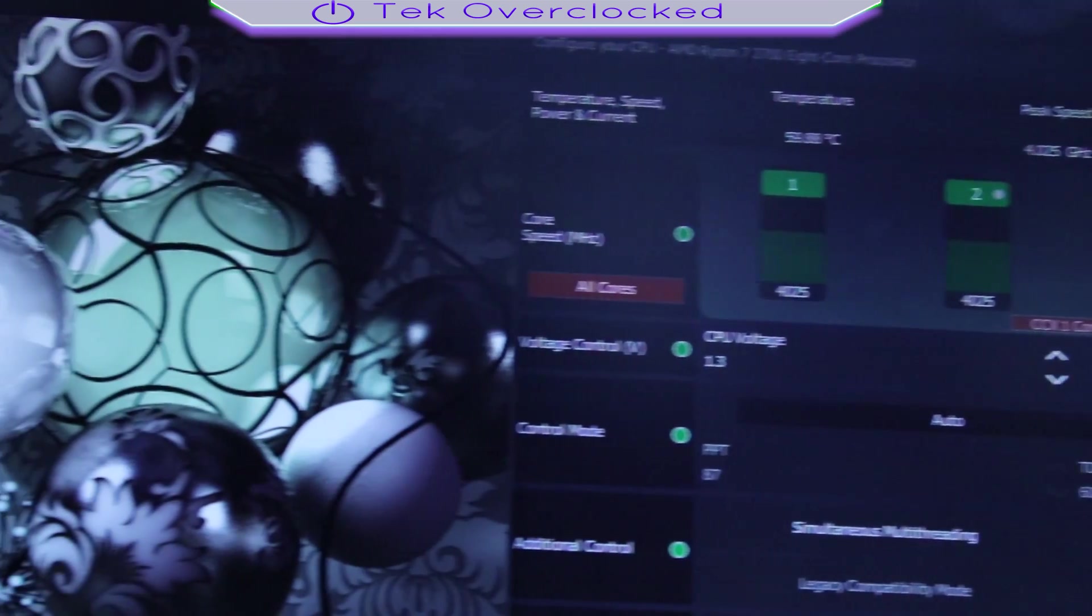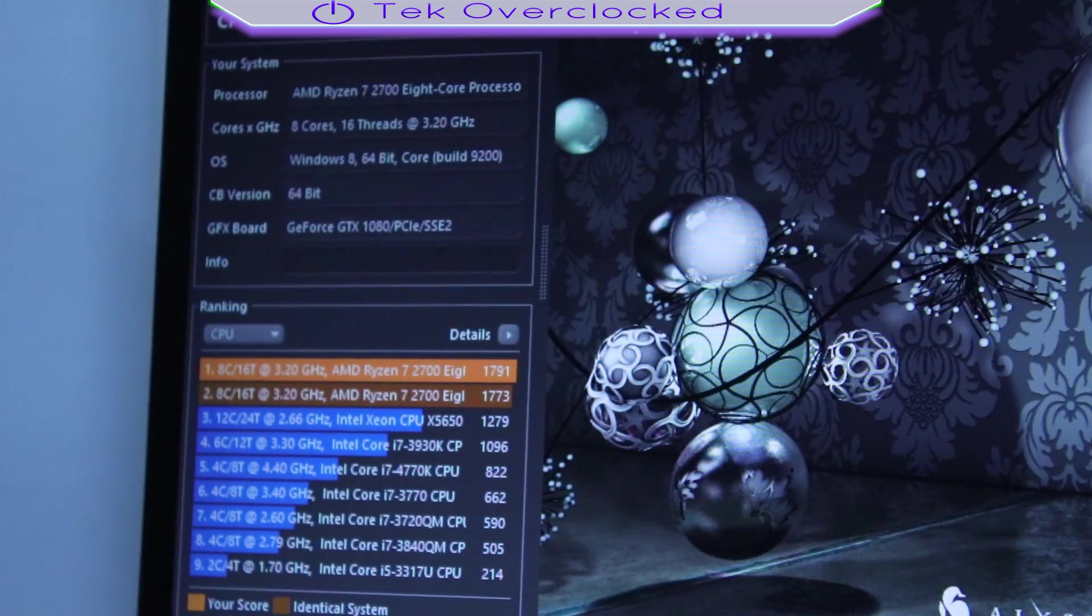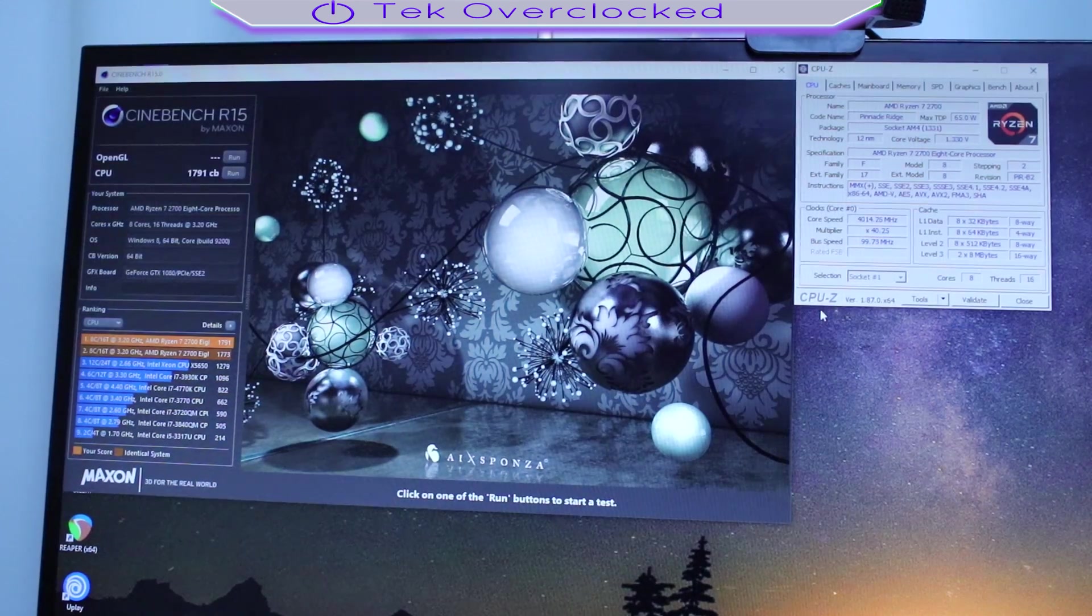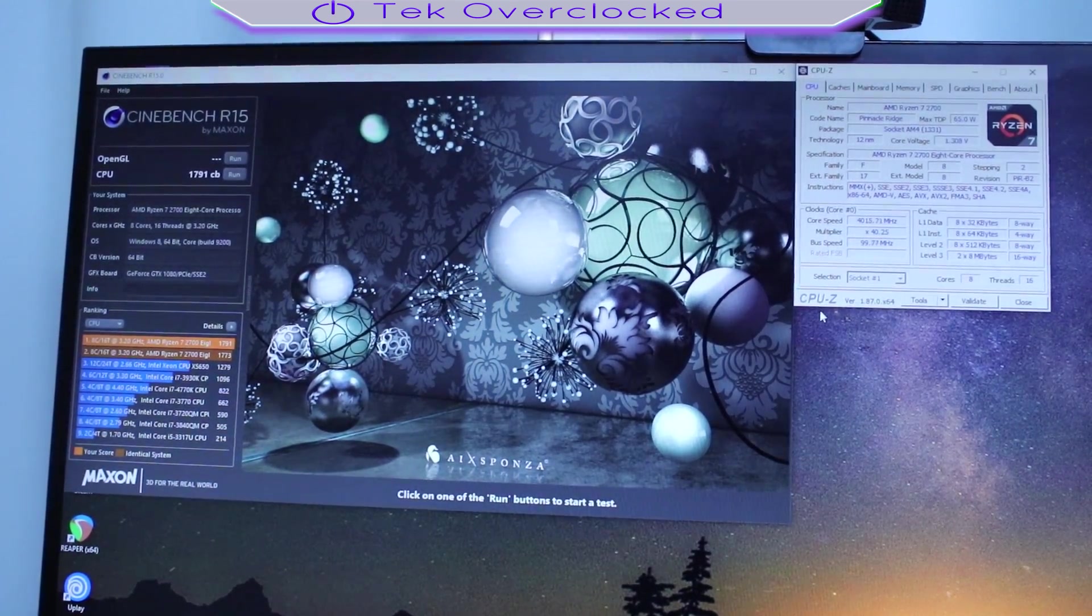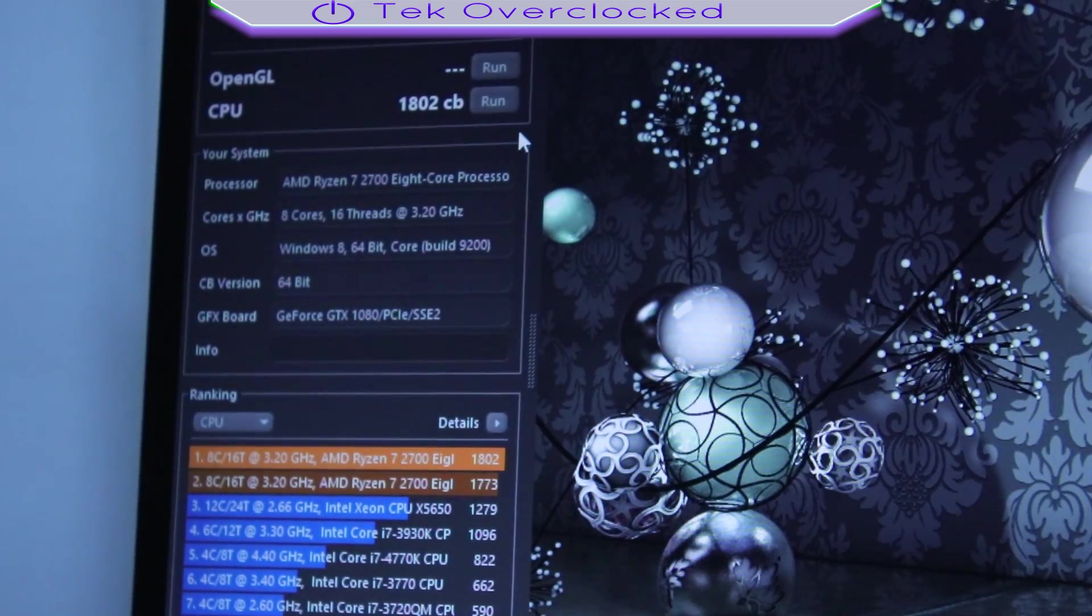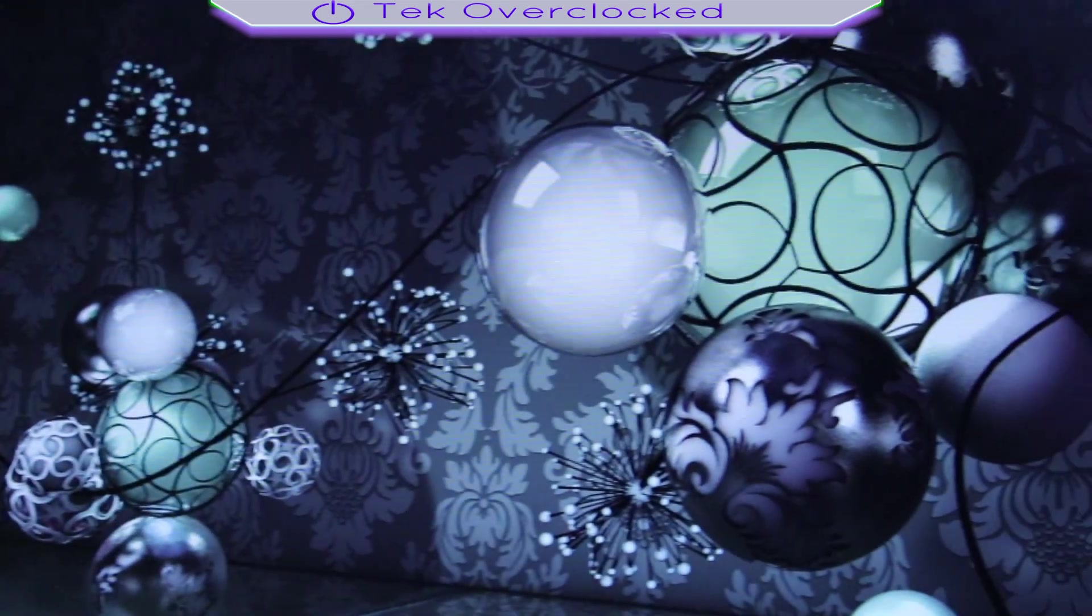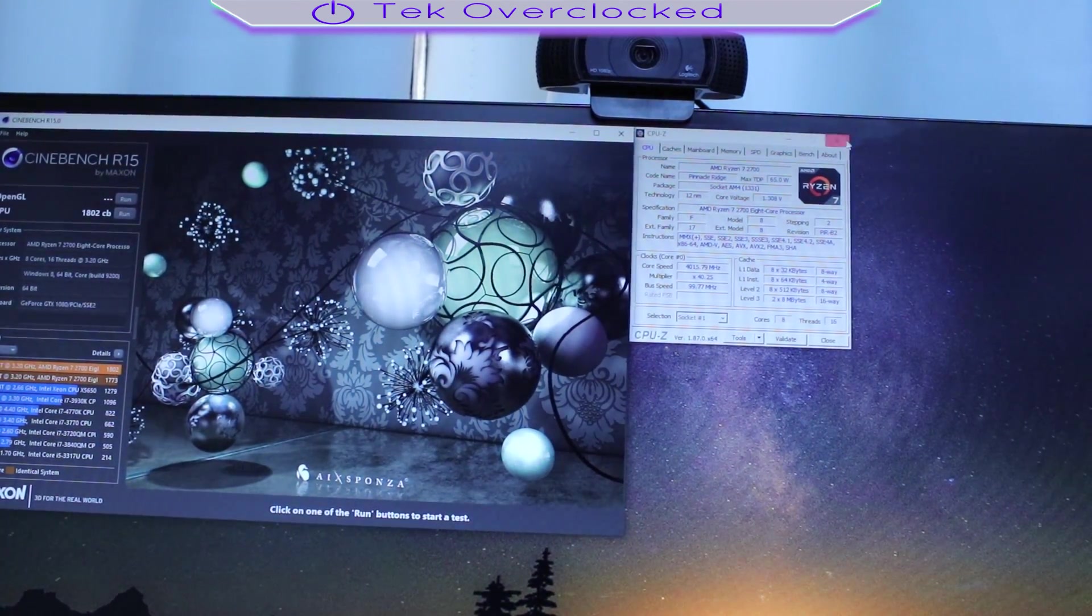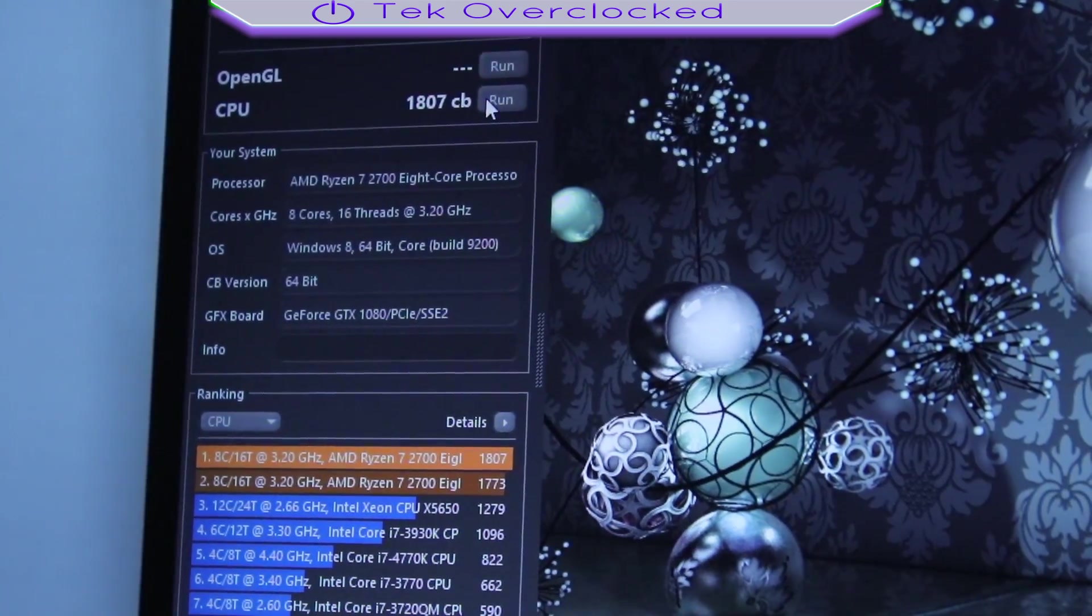Now let me go ahead and close Ryzen Master. I opened up CPU-Z. I want to see if I get any increase in performance from 1791 just by closing the software. Let's go ahead and run it. My score was 1791, and my new score went up to 1802. So I'm going to try another one with CPU-Z closed. Let's see if it gets any higher. We got 1807 this time around. It's pretty cool.